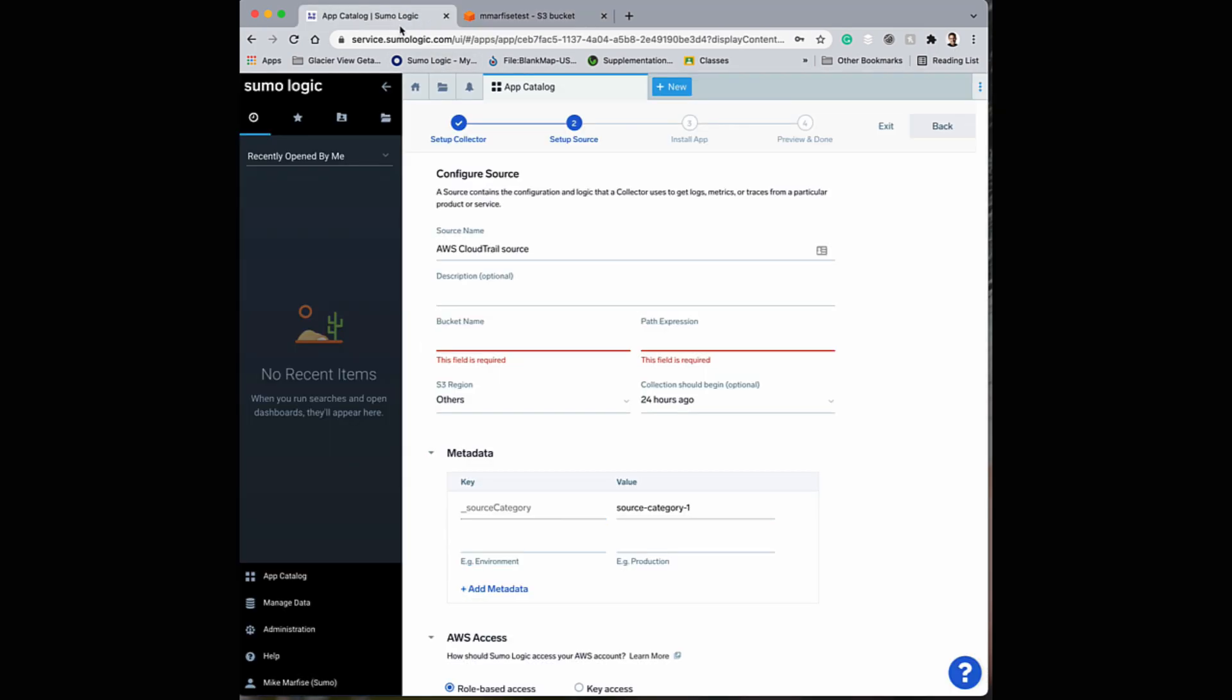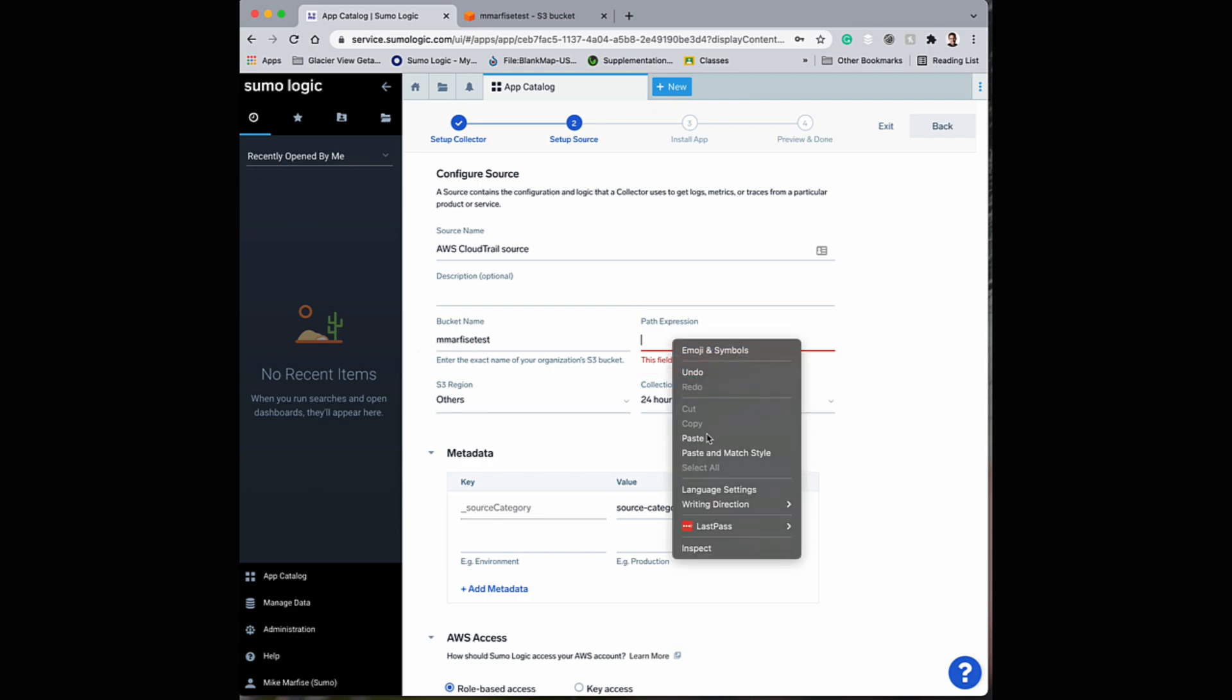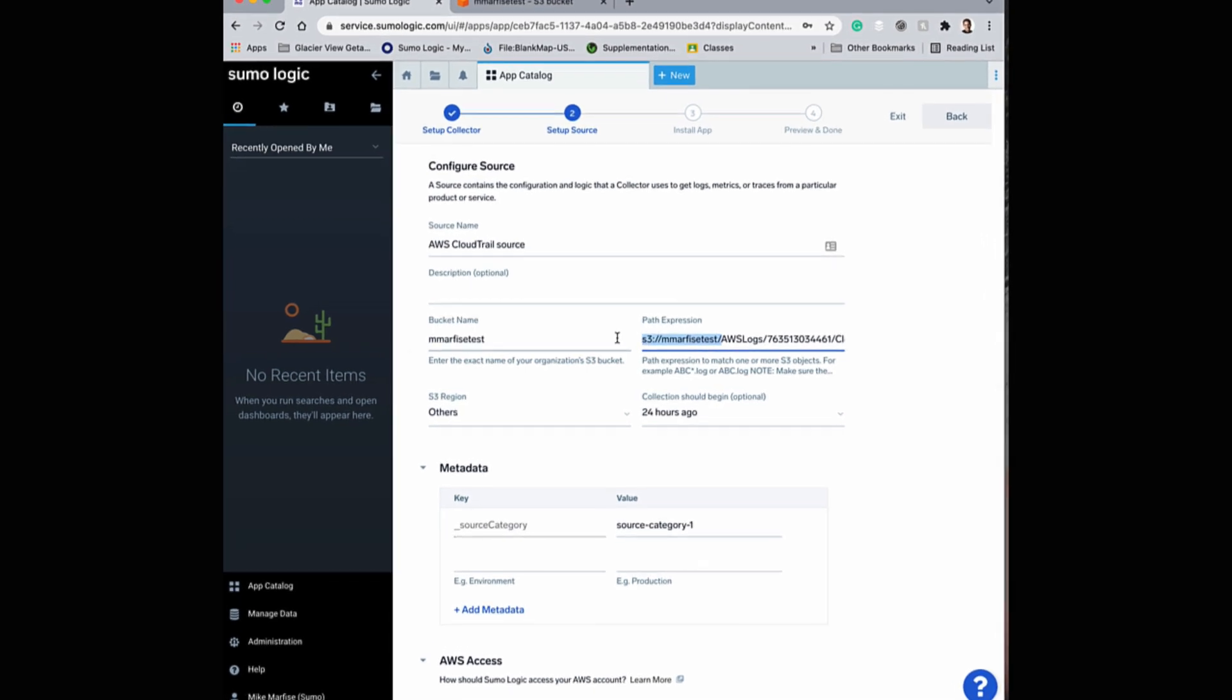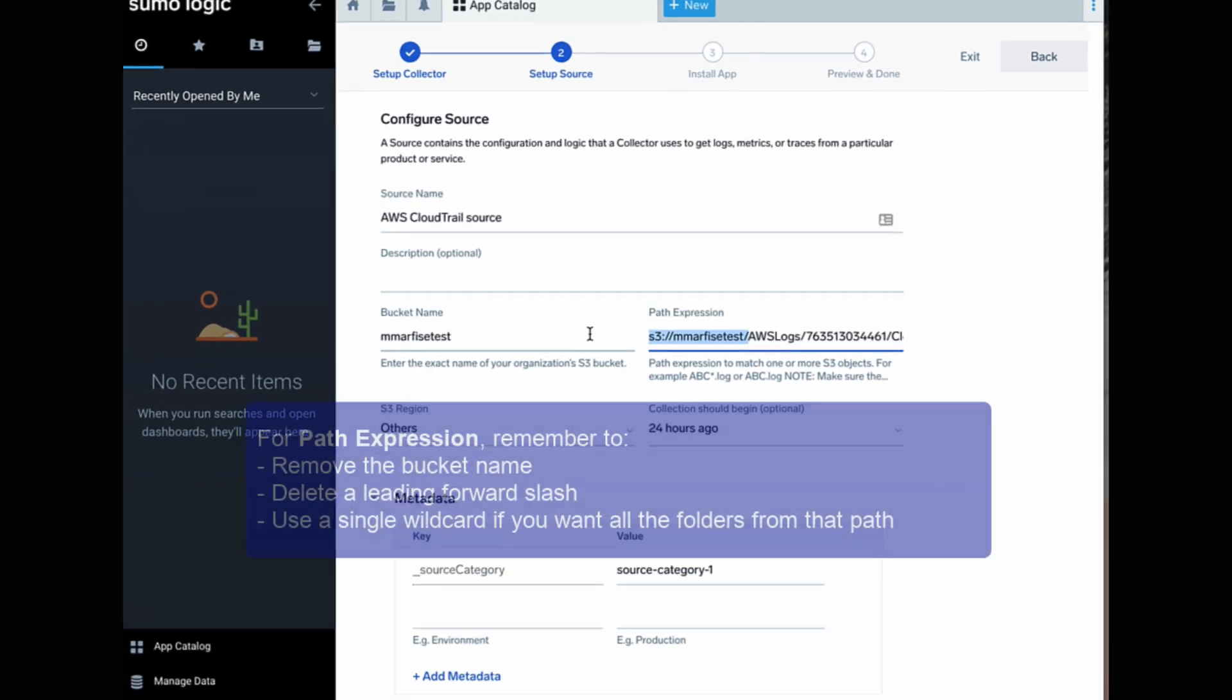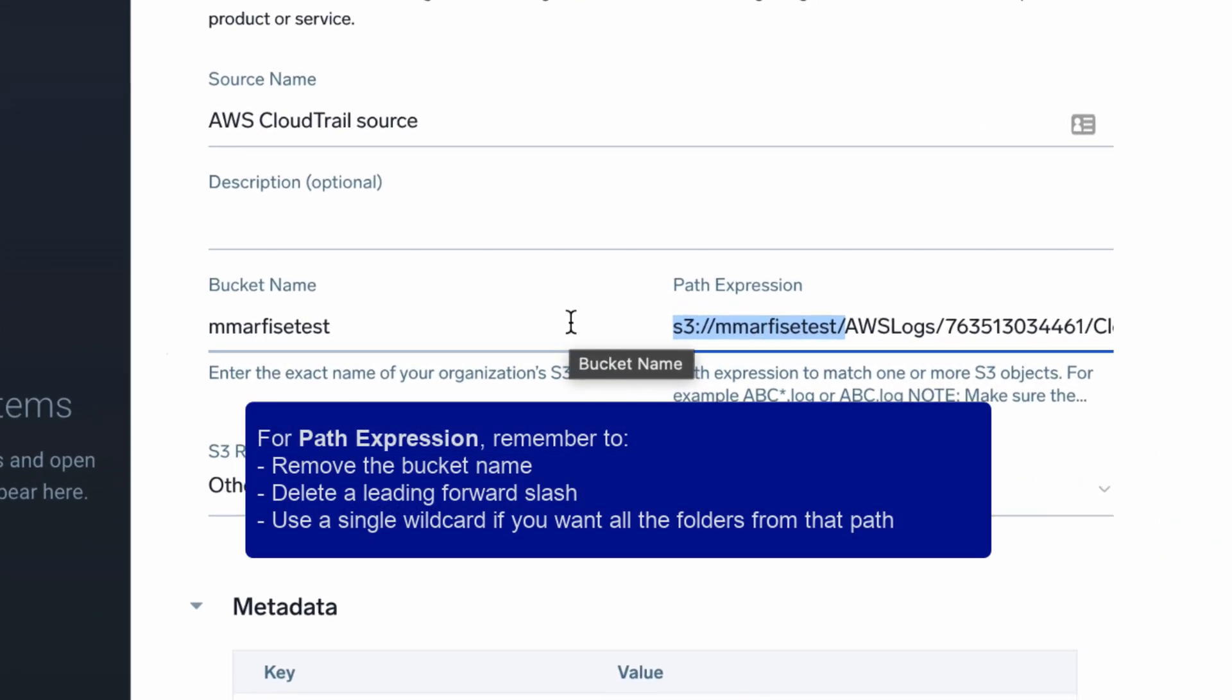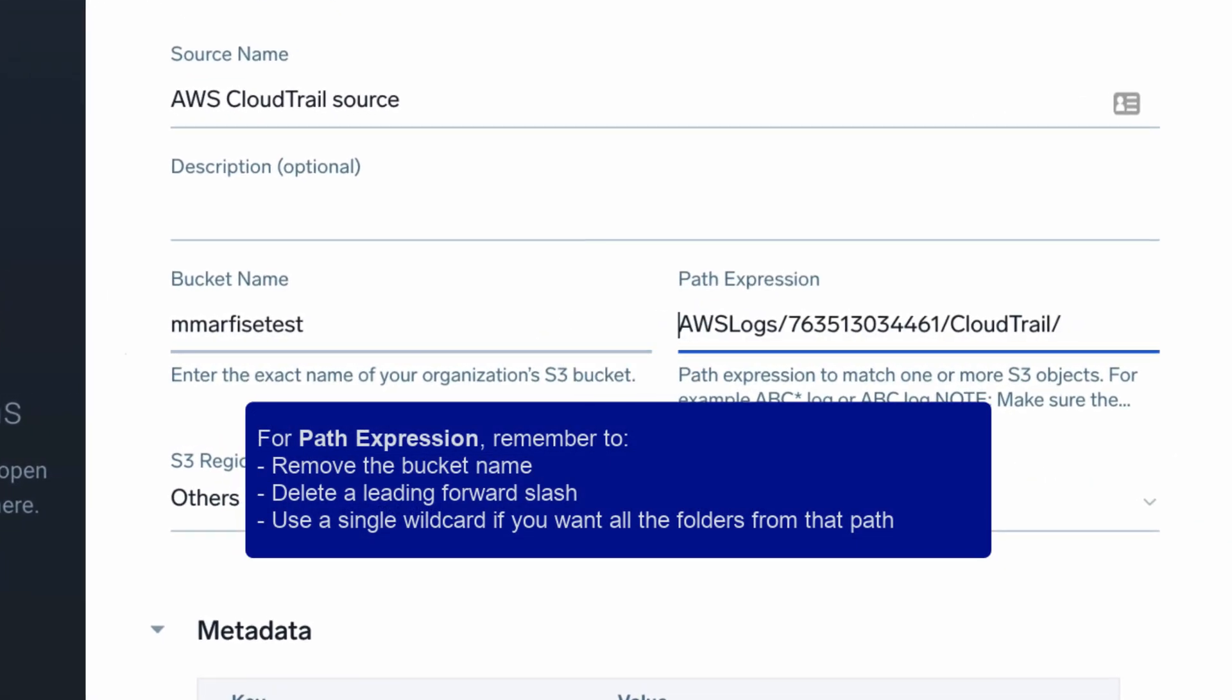Return to the setup, enter in the name of the bucket, and paste the URI. You will need to remove the bucket name and the leading slash from the path expression.